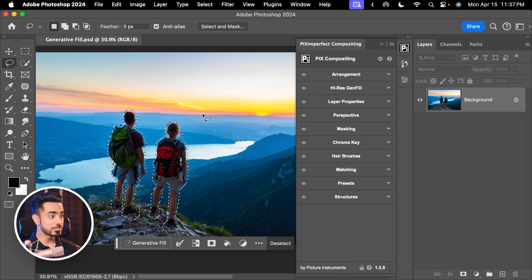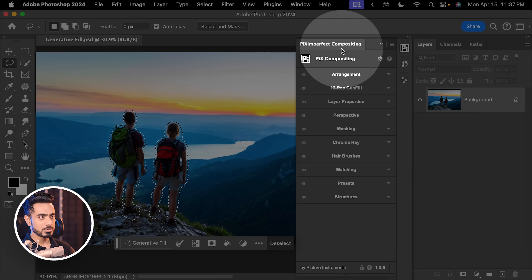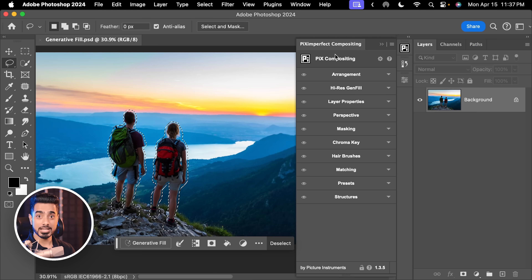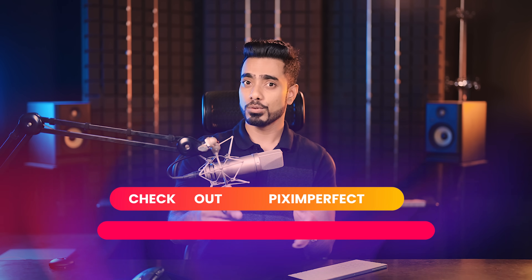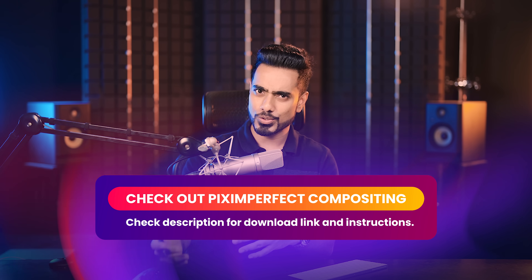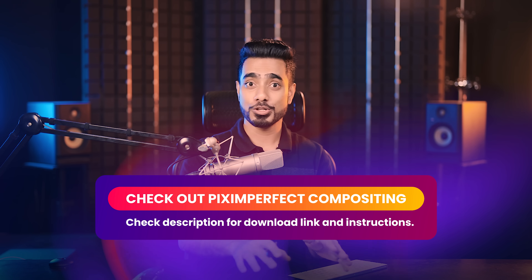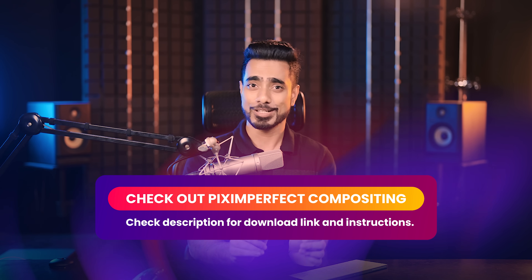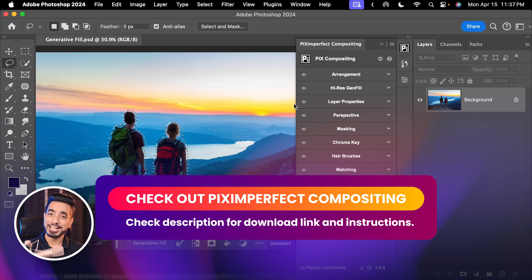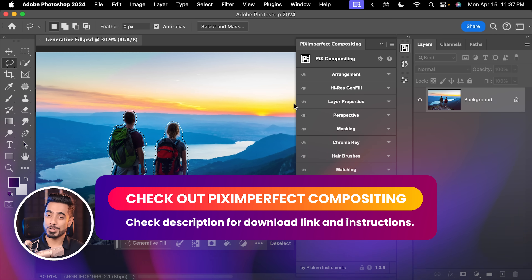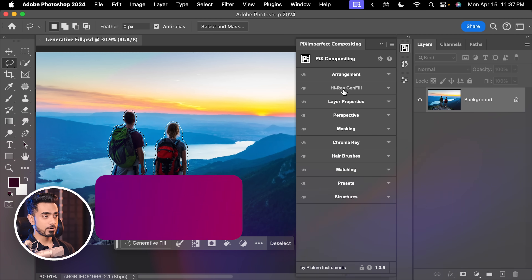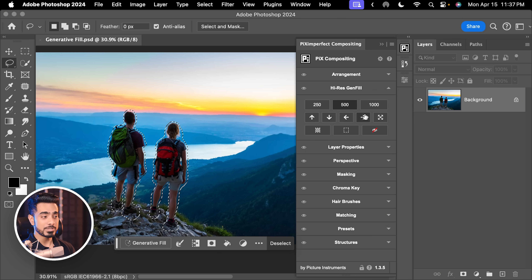All you have to do is download the Piximperfect compositing plugin. If you want to learn how to download and install, there is an instructional video detailed on how to do that — I've linked that in the description. Just as a reminder, this particular feature is free.